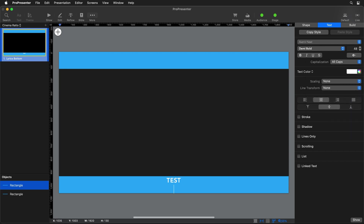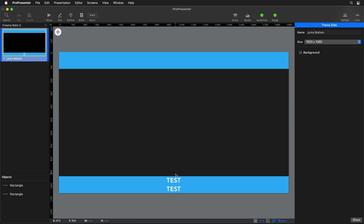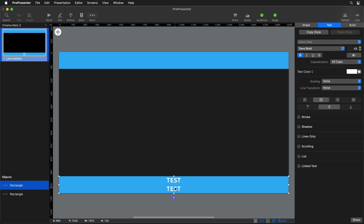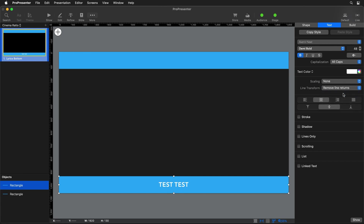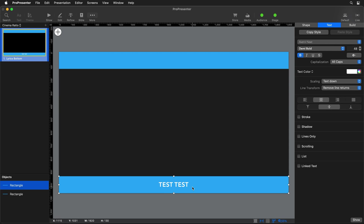Now you'll notice that if we type in here, we can add one more line of text but it really is tight and doesn't look great. So instead, we're going to use a feature called Line Transformation, which we can use to remove line returns. Now all of our text is on one line — if we have two lines it becomes one, or three lines becomes one. But if you're using more than two lines, you might run into issues where the text can't fit across the screen.